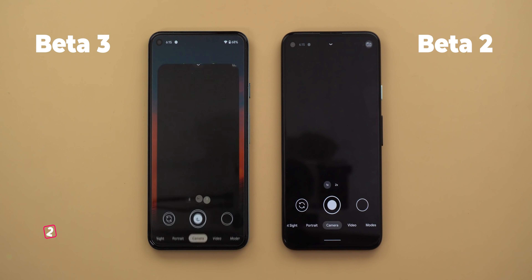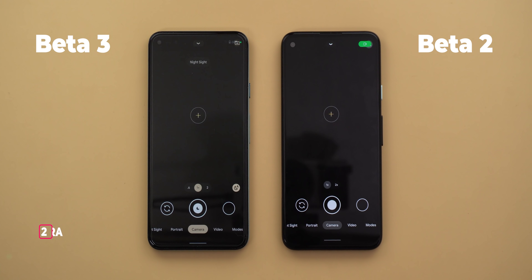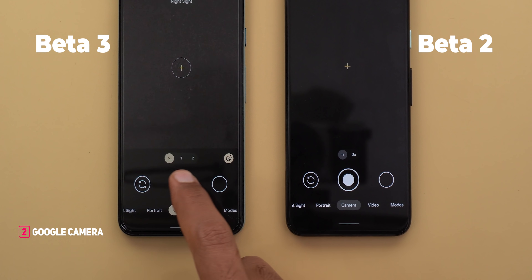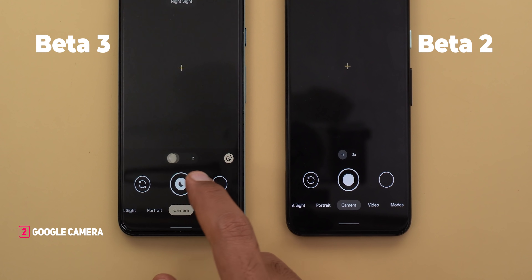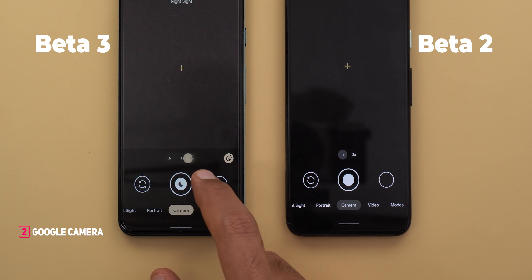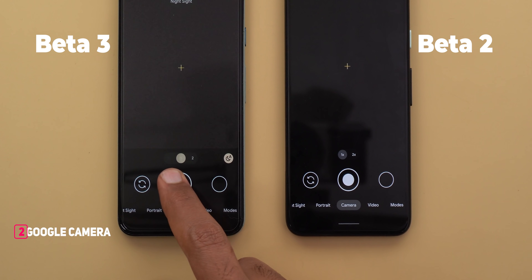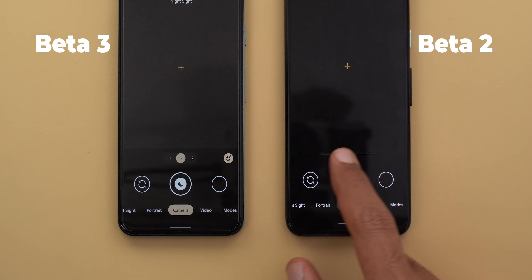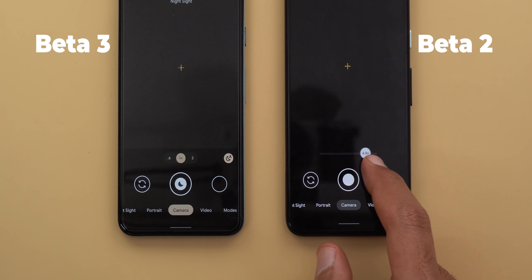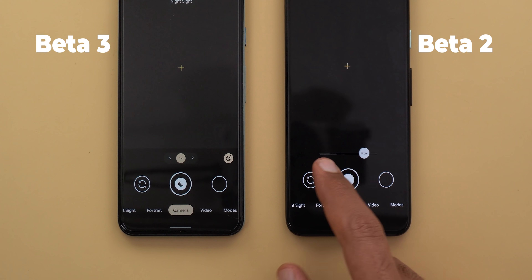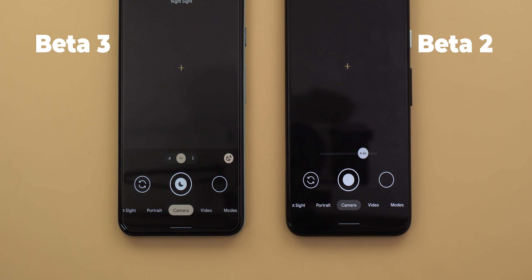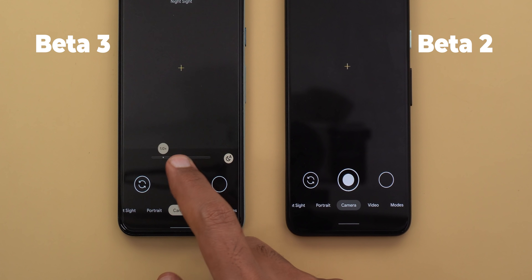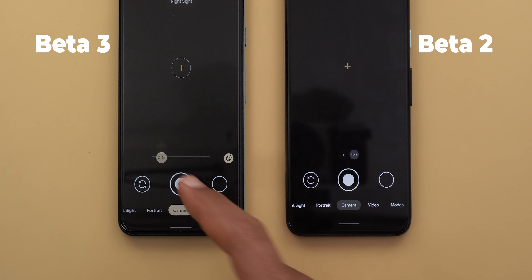Next, Google Camera — I spotted one small difference. Now when you slide your finger on top of the zoom levels it will quickly switch between them, but it will no longer show you the slider. Here on Beta 2, when you do the same it will start the zoom slider right away. On Beta 3, to get the zoom slider you need to tap and hold first and then start dragging your finger.